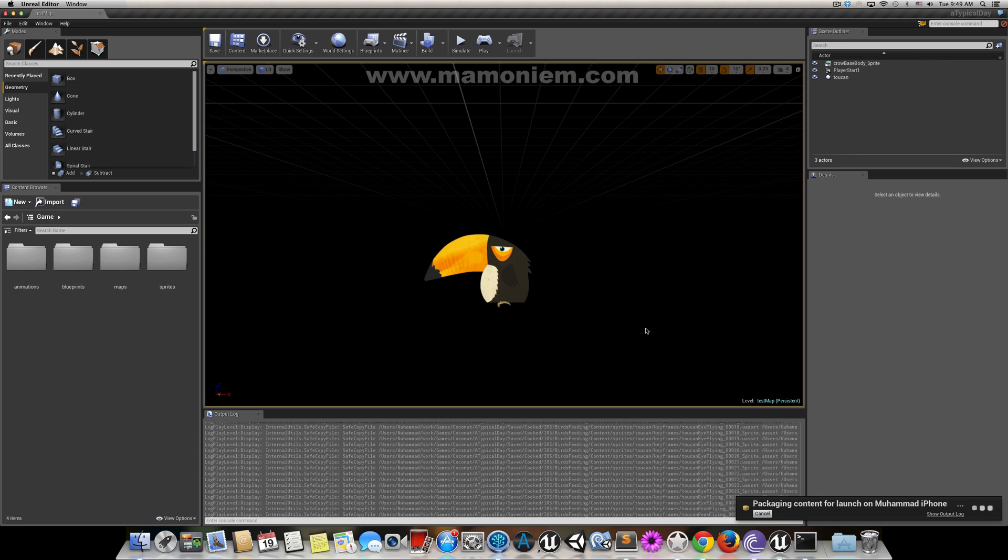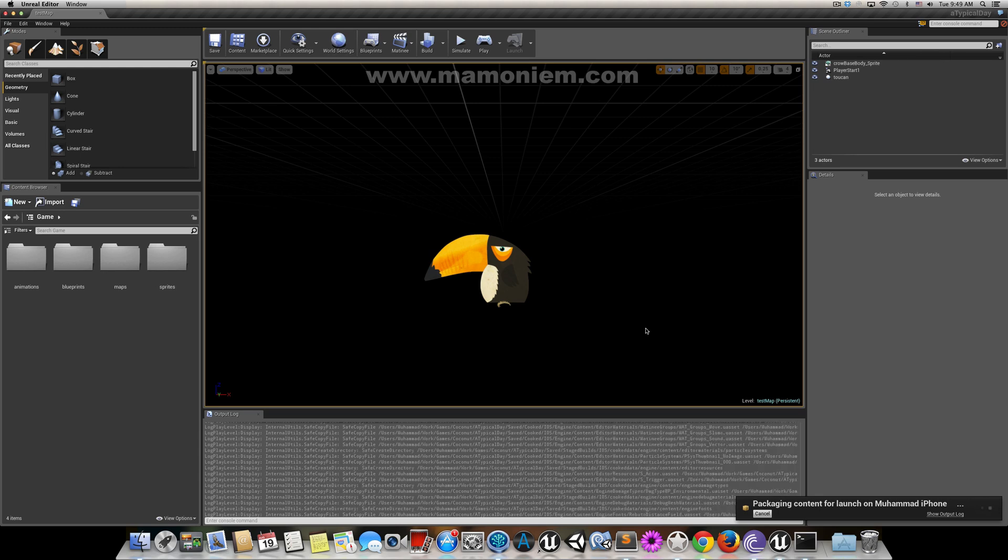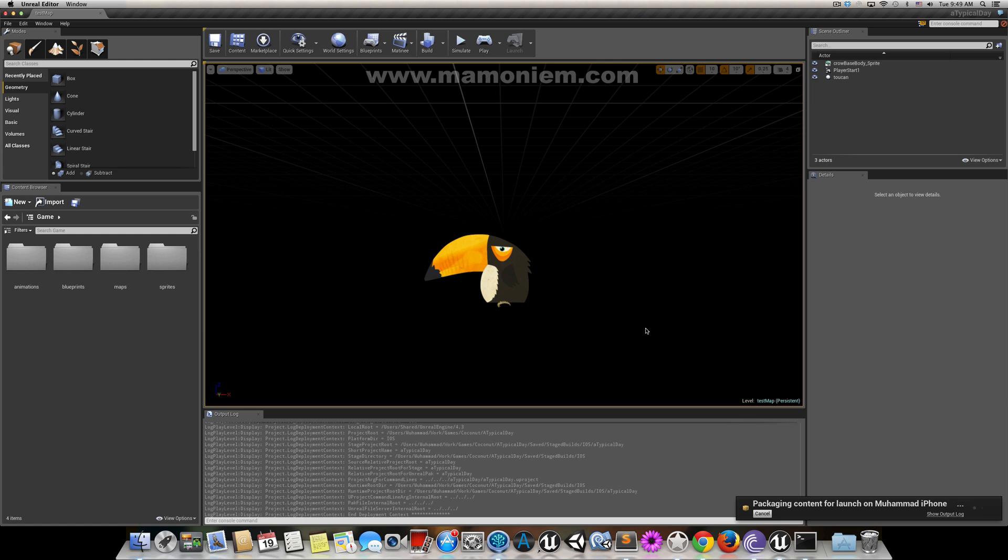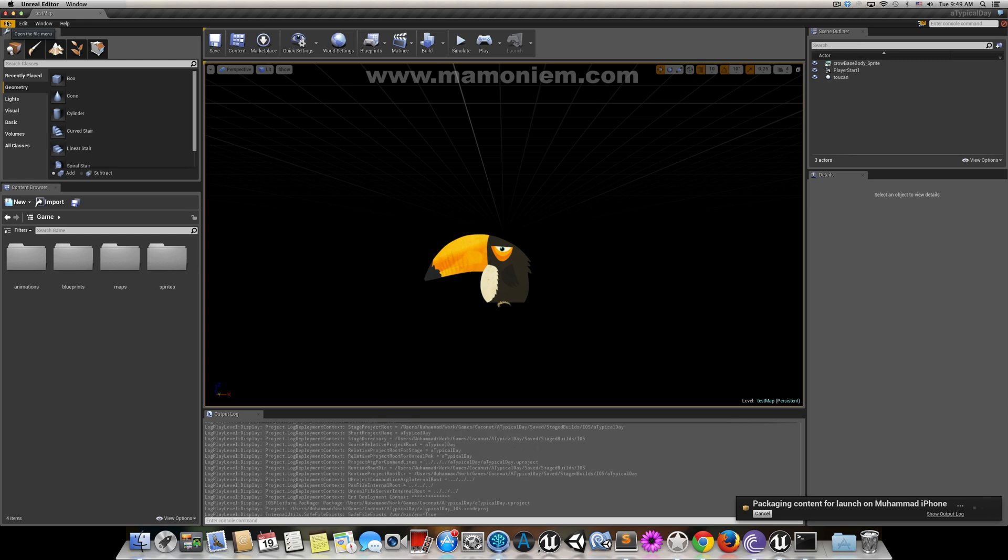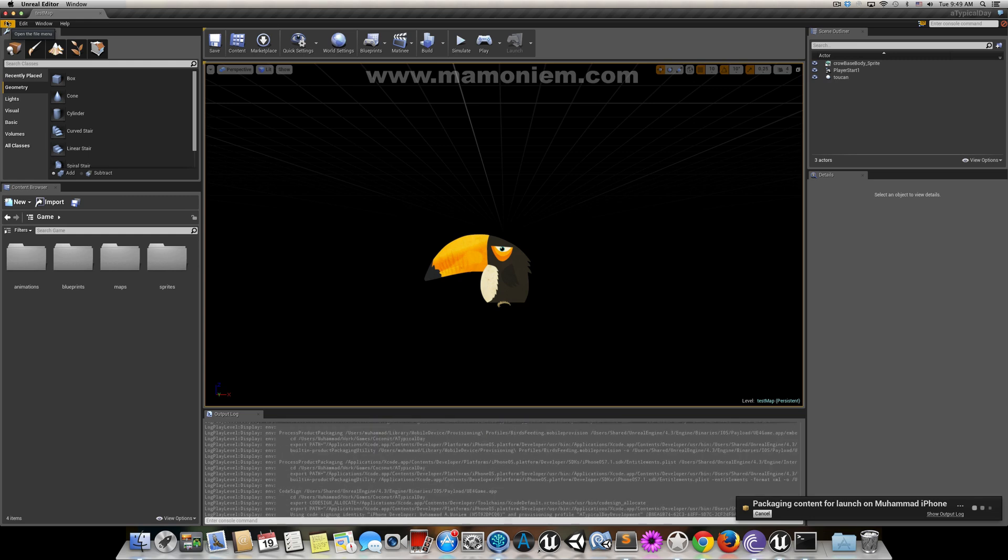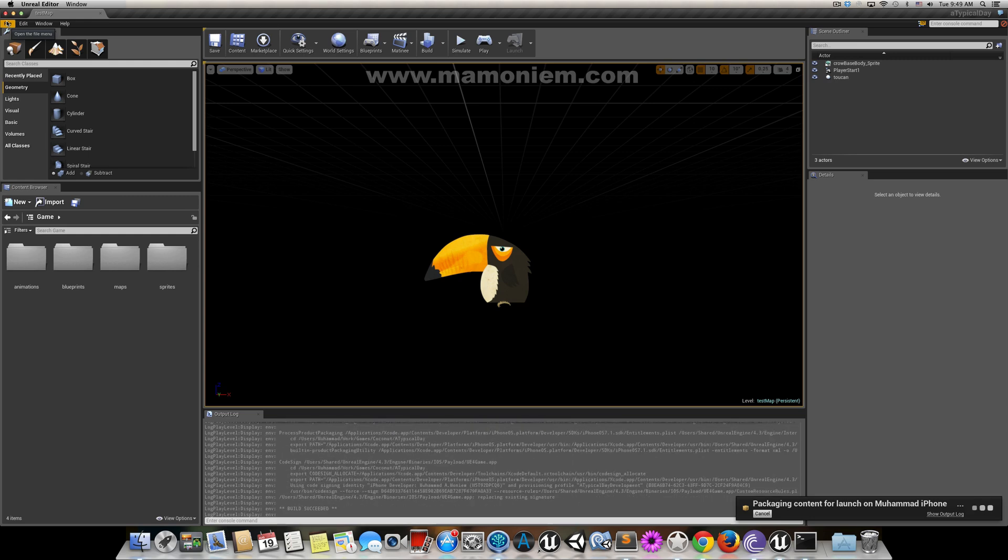One more difference between launching and packaging: if you are going to package, you are packaging the whole project. So if there is a scene or level, by the end of this level it loads a new level.